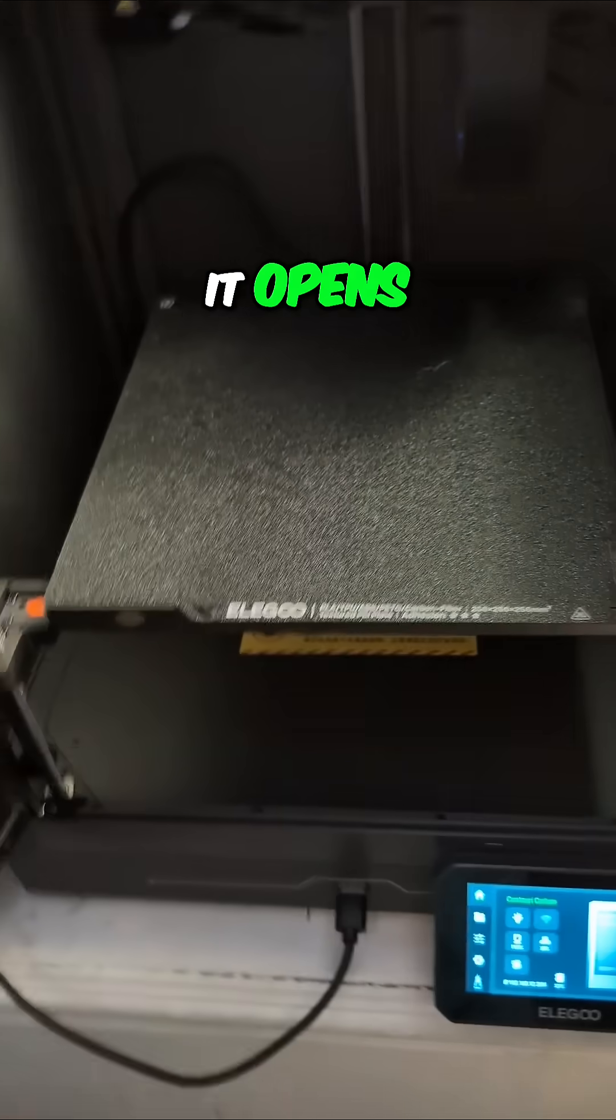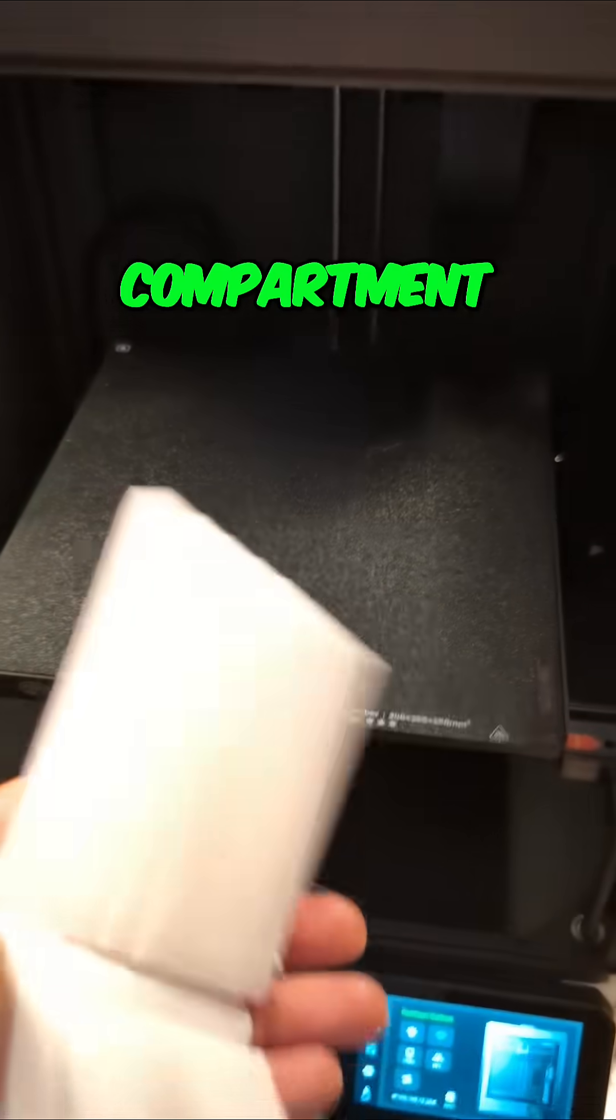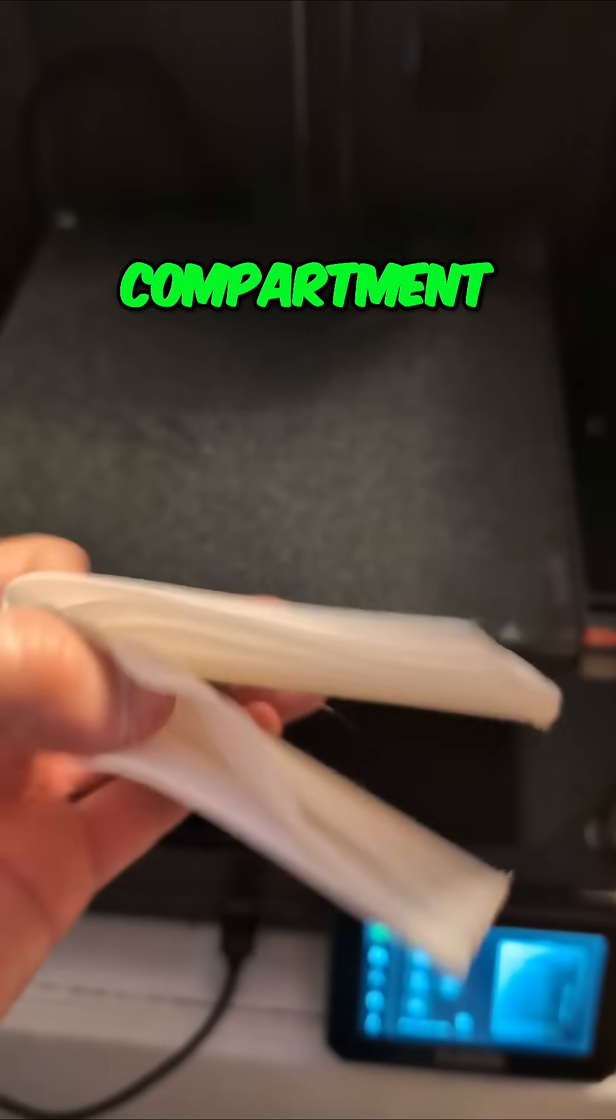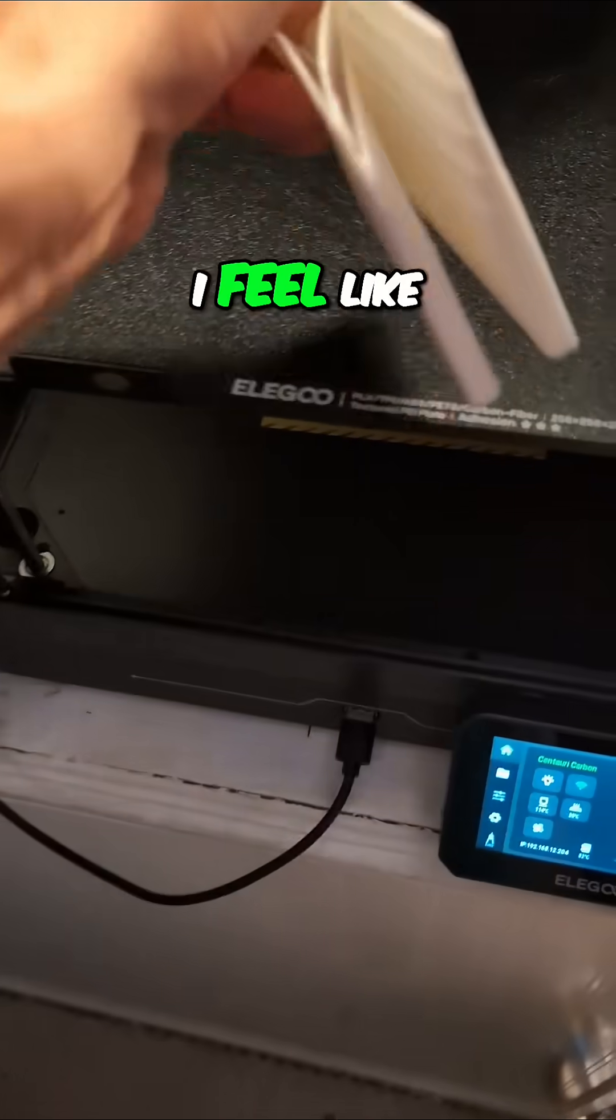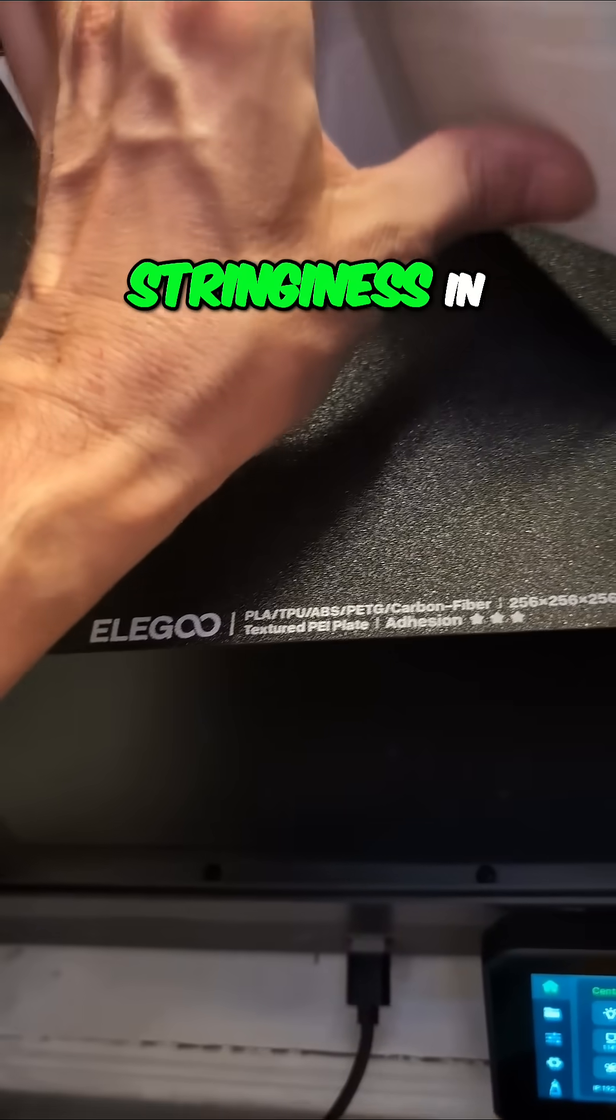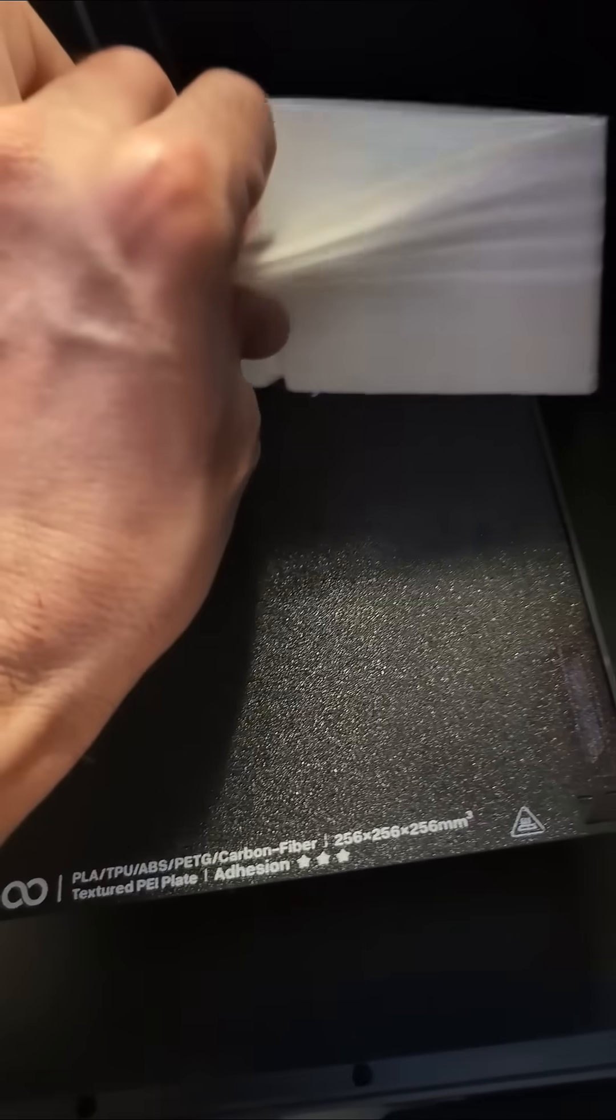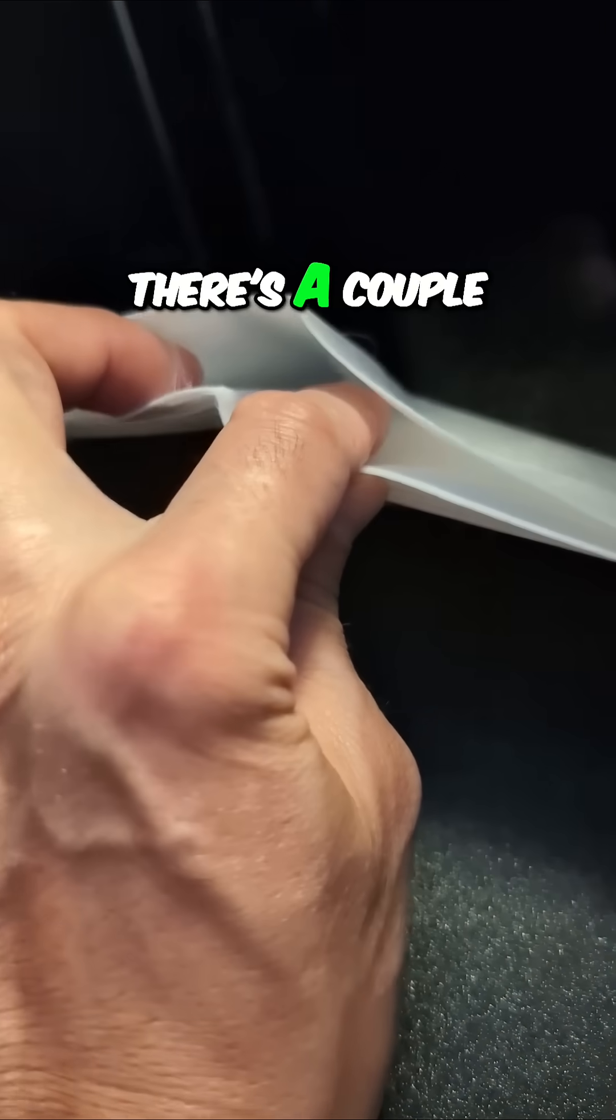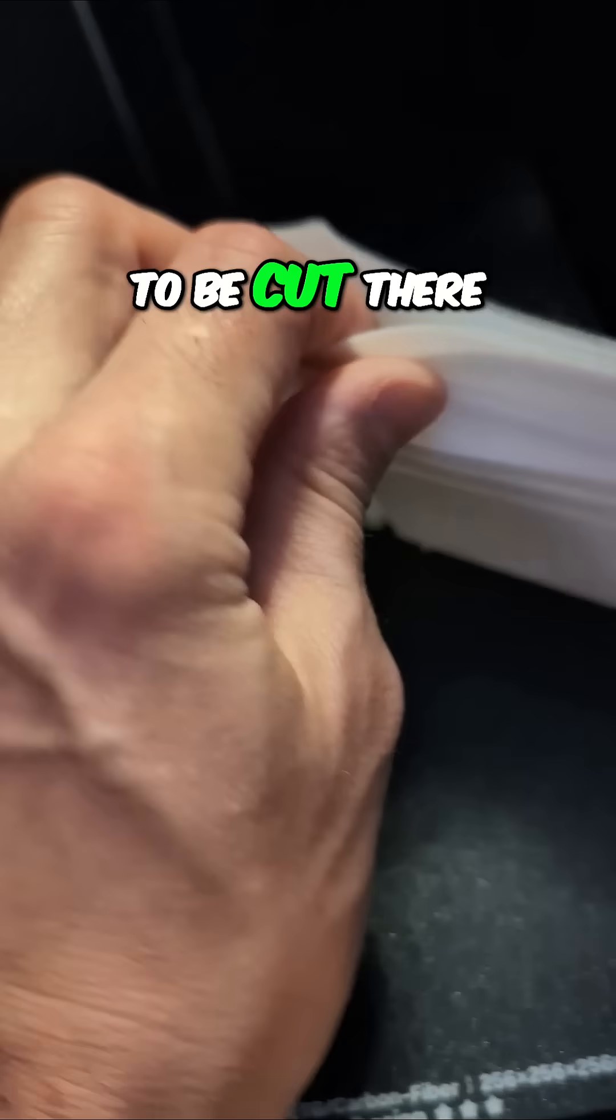Let's see if the cash compartment opens. I feel like there's a little bit of stringiness in there. There's a couple strands that have to be cut there.